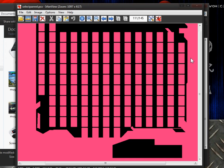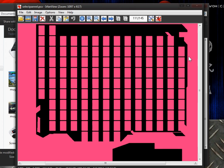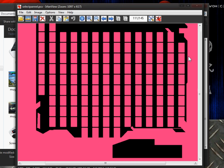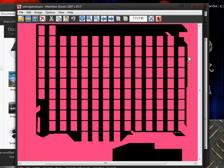So this is the last tutorial in my MUGEN screen pack tutorial series. I probably will release a video of what the screen pack looks like when it's complete, and I also may release some corrections if I found out that I've made some mistakes in my previous videos.